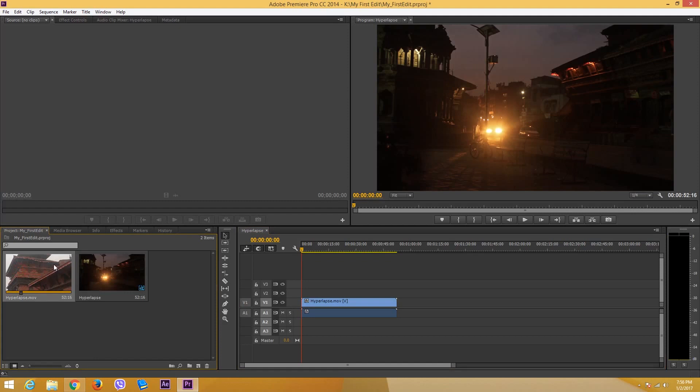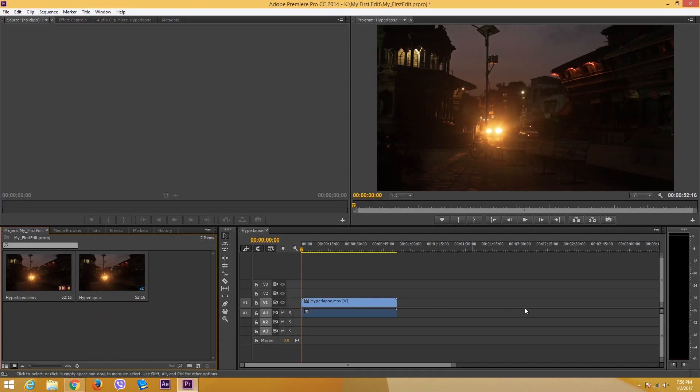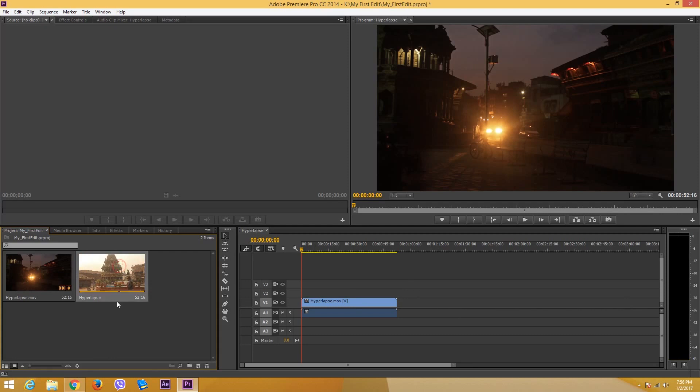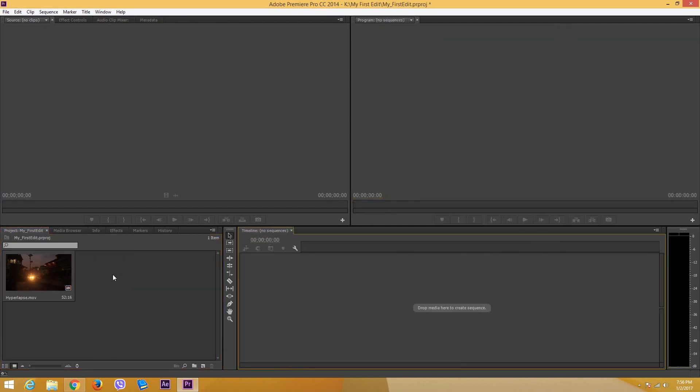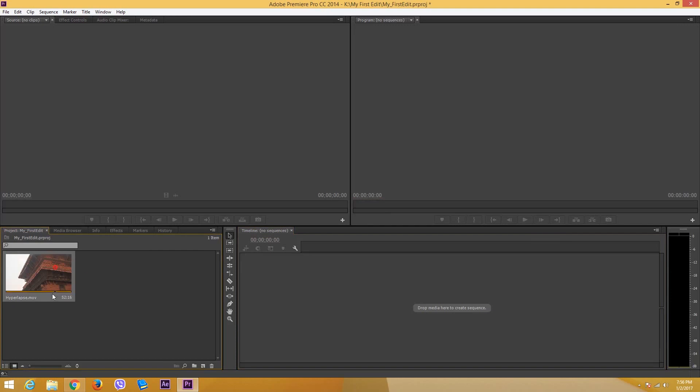If you have the footage shot from the same camera, then you can simply drag it on and then do the further edits in this sequence itself without having to edit further. But usually what I want to do is I want to set a standard.